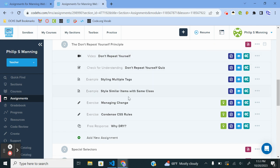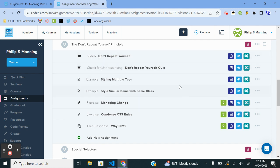We're going to start with the first exercise. You're expected to watch the video, answer the quiz, and look at the example. So this first exercise is Managing Change.